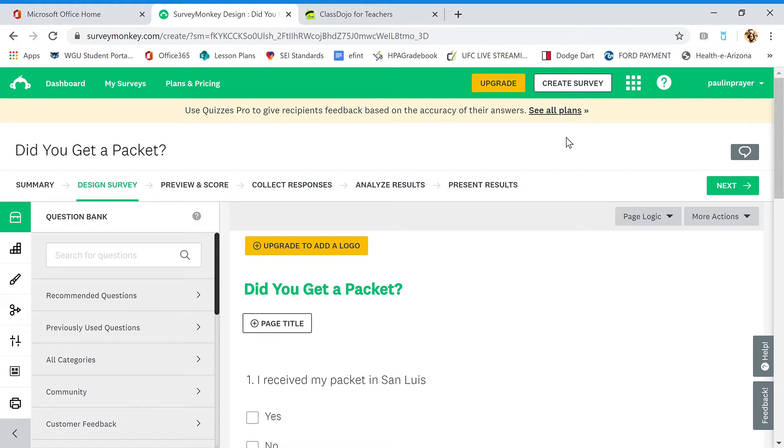When you're at the very end of creating your account, it's going to show you three options to purchase a paid account. If you want to buy a paid account, you can—it has more features, bells and whistles. If you don't, you can totally use the free version, and that's what I'm going to show you here.